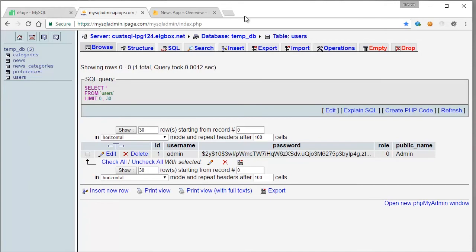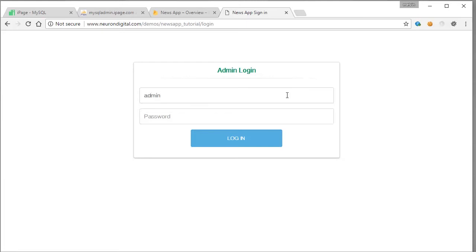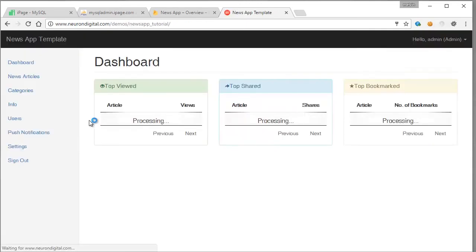Since that's done we can go ahead and log in to our admin page. Once you go to the admin page URL you will be greeted by this page here. The default credentials are admin and pass PASS. Click login and as you can see we have successfully logged in as the admin.